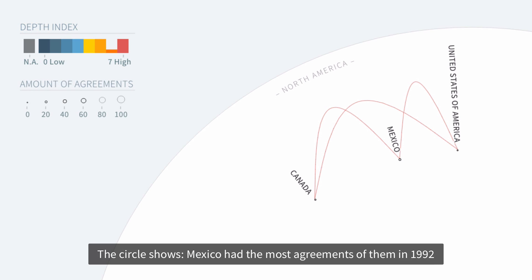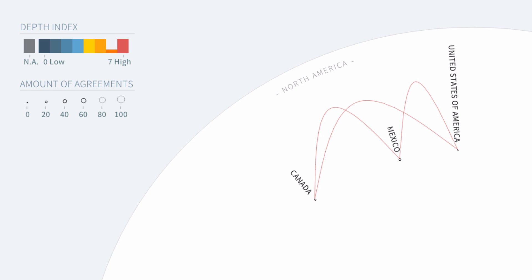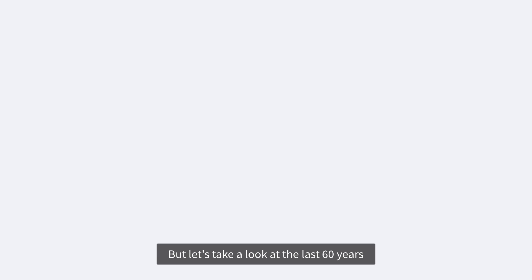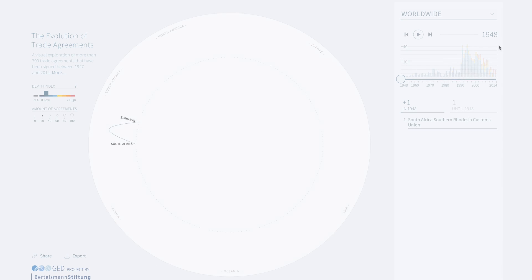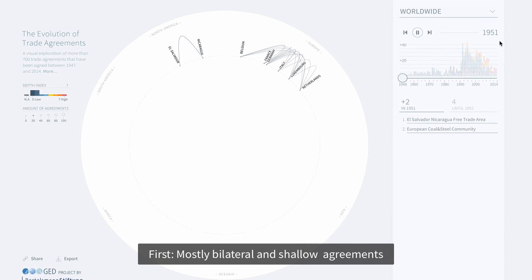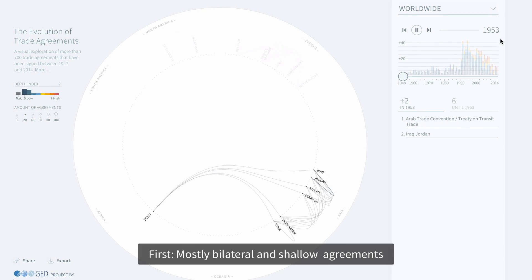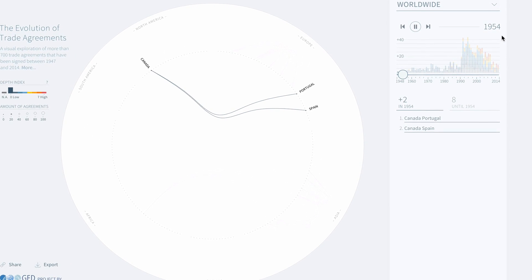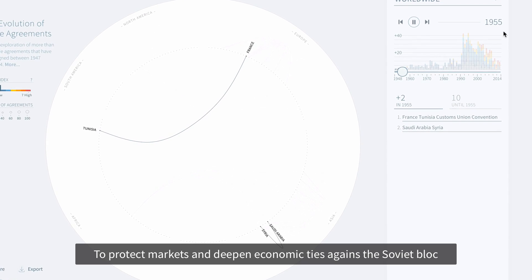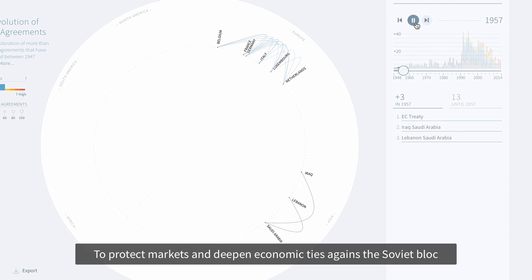The circle shows Mexico had the most agreements of them in 1992. But let's take a look at the last 60 years. First we see mostly bilateral and shallow agreements to protect markets and deepen economic ties against the Soviet bloc.